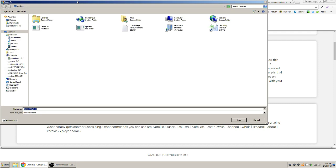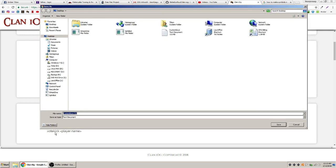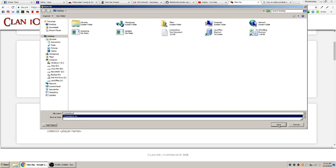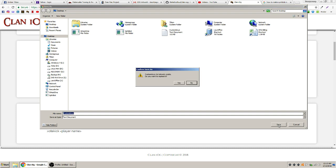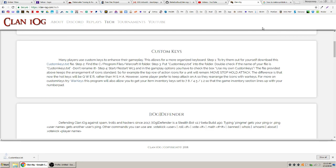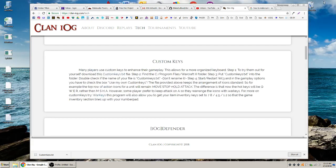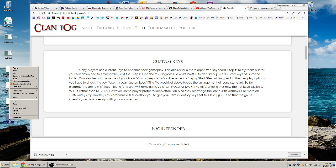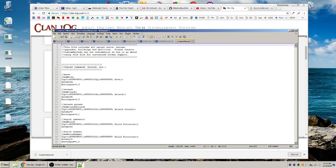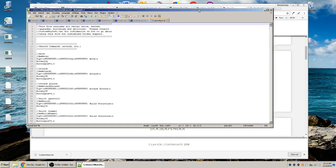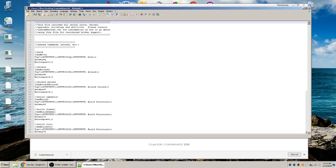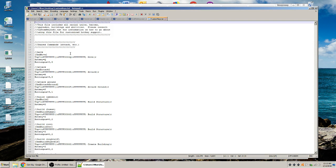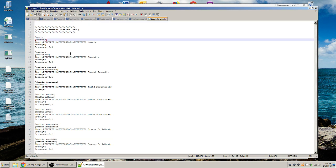So right now we're going to download custom keys. I've already done it once so it's showing two, but we'll just say replace it. And so we have this file, custom keys. I'm going to open it with Notepad++ just so you can take a look at it. This is what the file looks like, and you can edit it yourself.